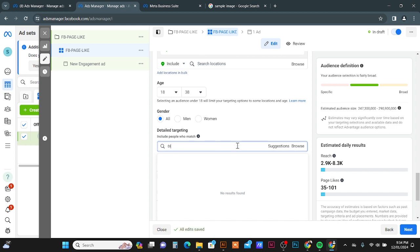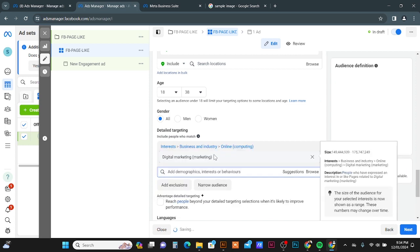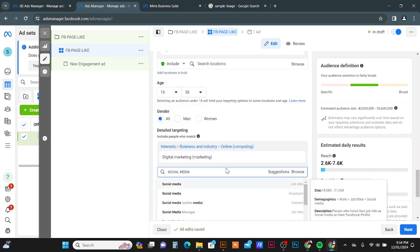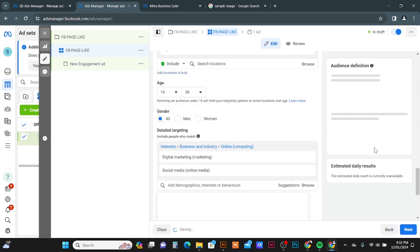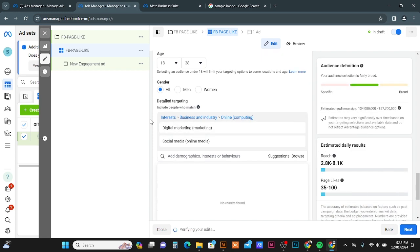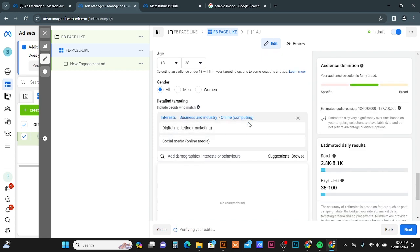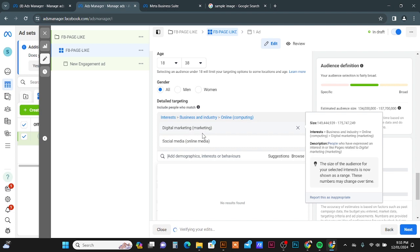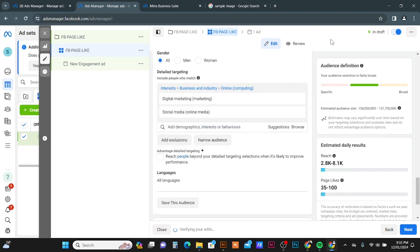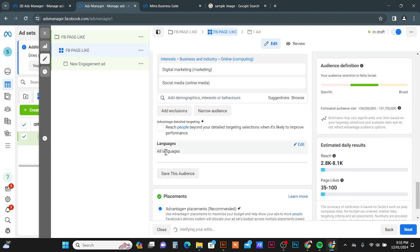For example, I'm going to add here some audience. Digital marketing, who is interested. So I'm giving just example audience. You need to find out your proper audience to target.